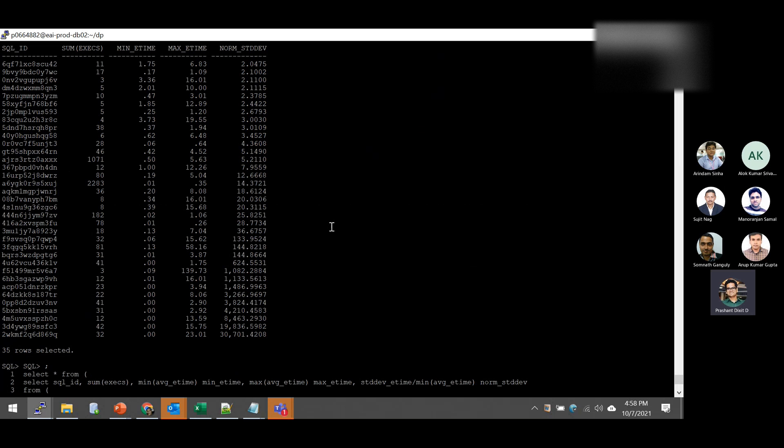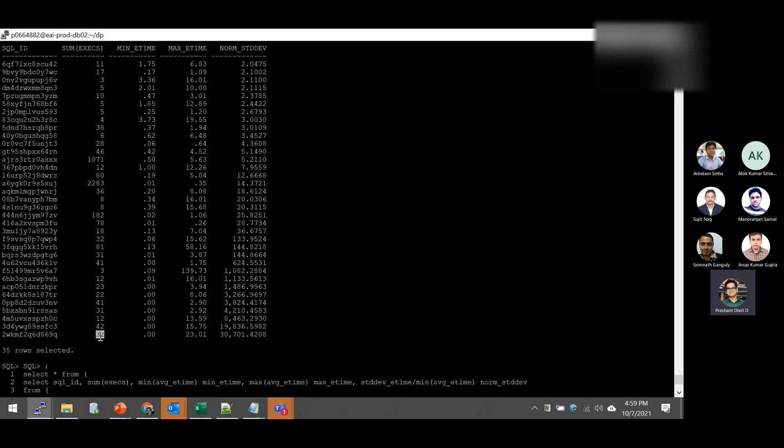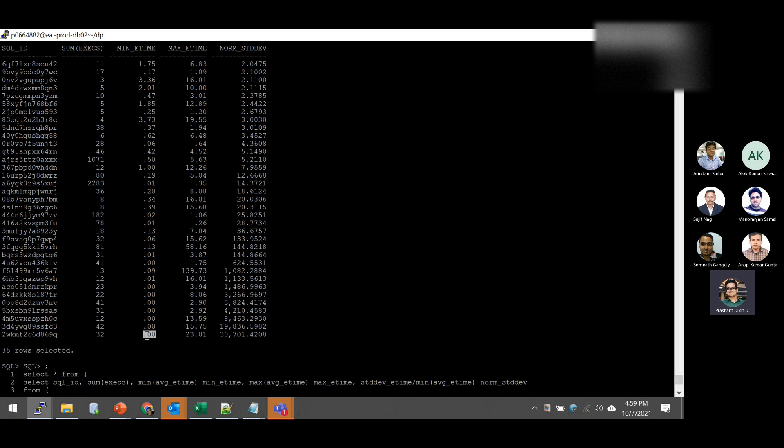Now, what is this SQL? So this SQL is basically queries your views DB_HIST_SQL_STAT and DB_HIST_SNAPSHOT. I'm basically doing a very simple query. I'm just doing a join between DB_HIST_SQL_STAT and DB_HIST_SNAPSHOT. I'm taking average and I'm actually deducing or getting the normal standard deviation from it.